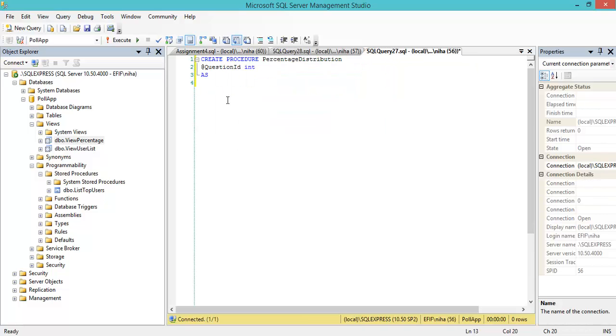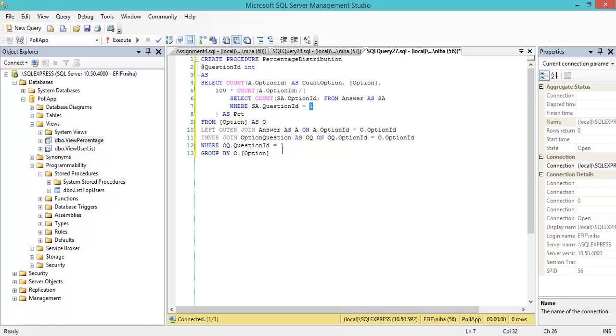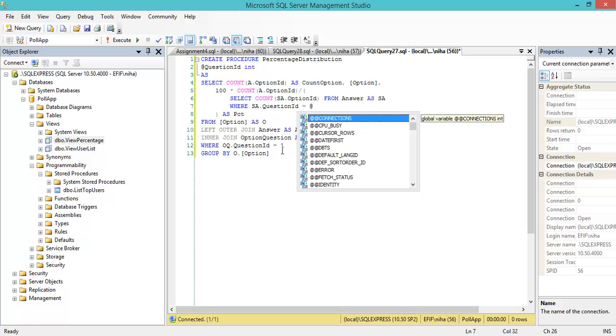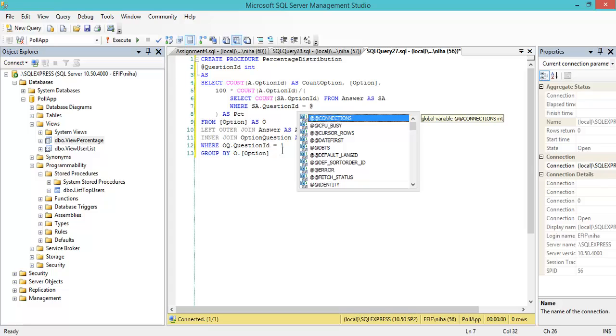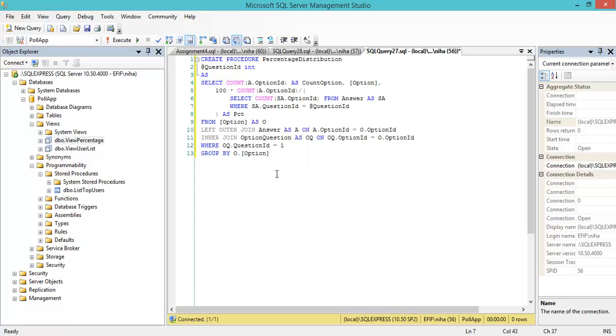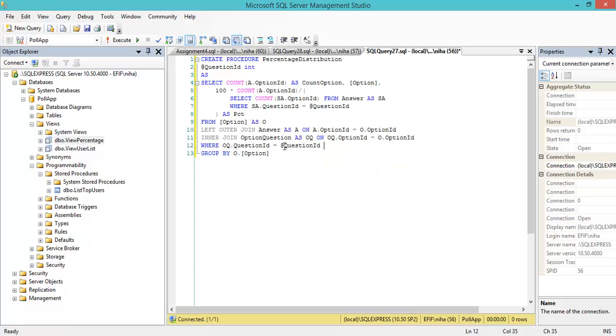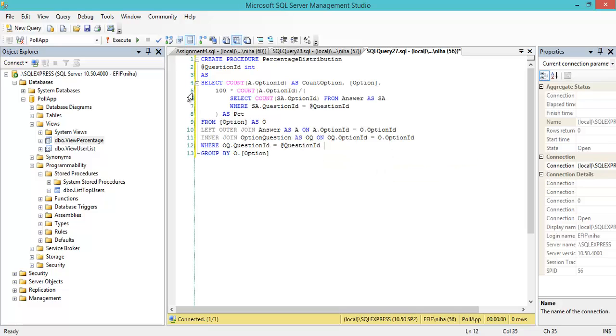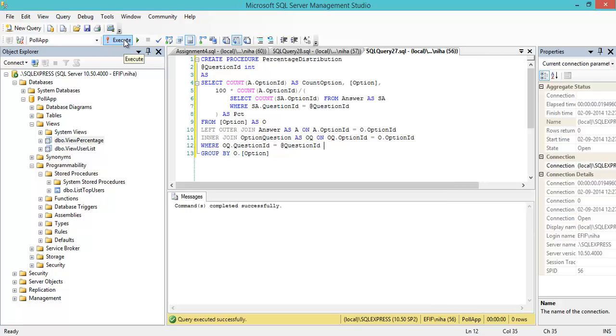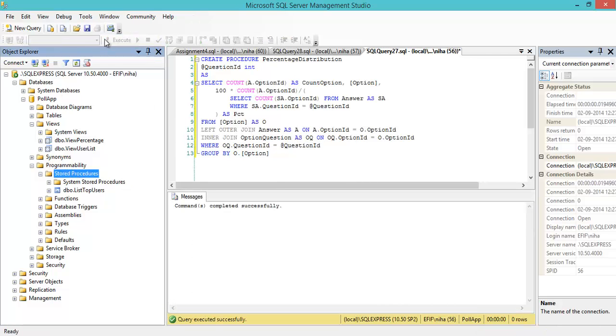As we can see here, I have the fixed ID of which question I want this percentage distribution for. I can just substitute with my question ID variable here and here. When I execute this, I have created a new stored procedure.